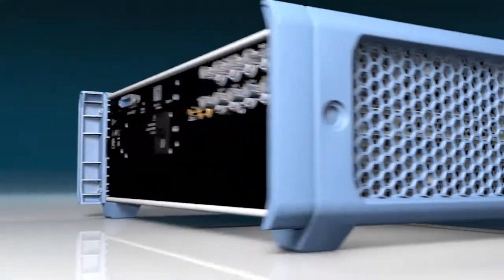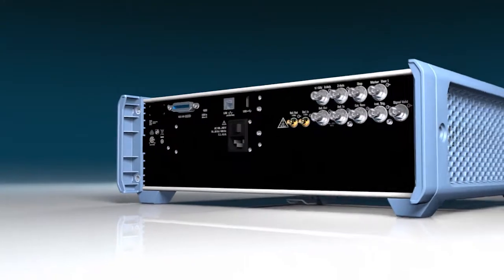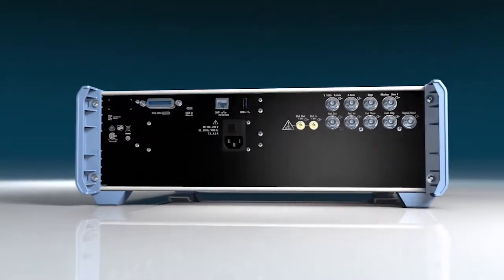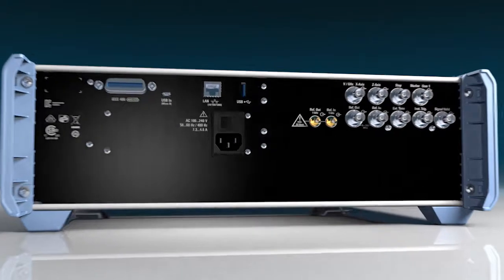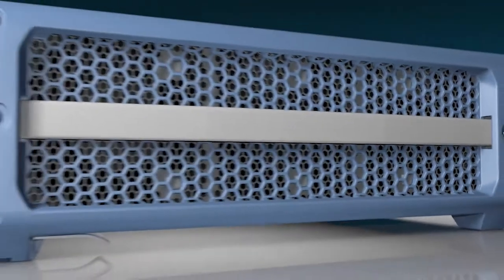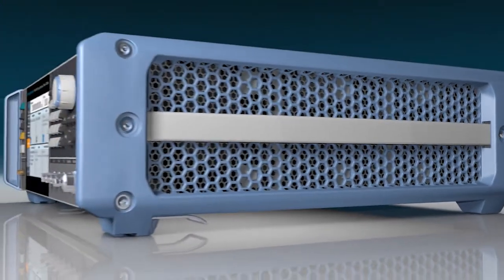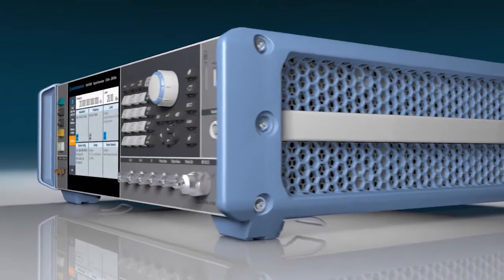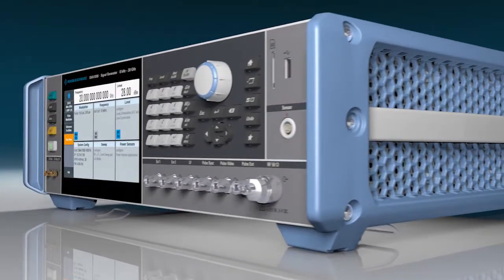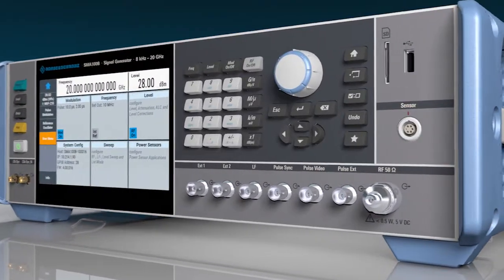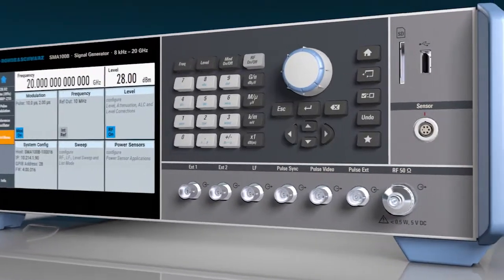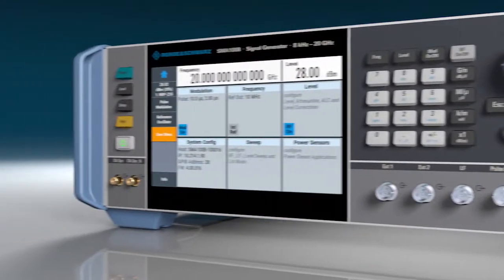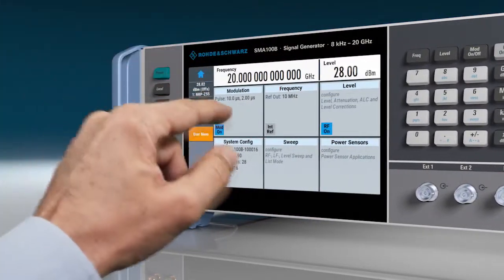It outputs extremely pure signals with highest output power, far outpacing the competition. As the world's leading signal generator, it can handle the most demanding tasks, all with top ergonomic comfort thanks to multiple front panel connections and a 7-inch touch screen.